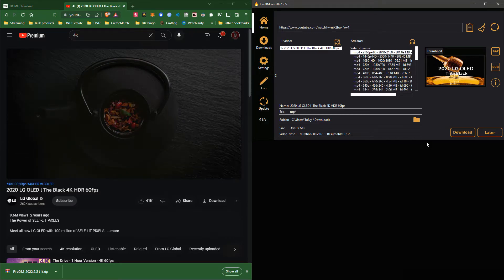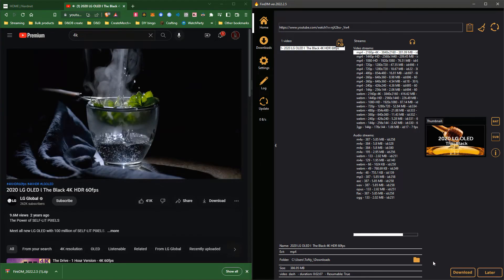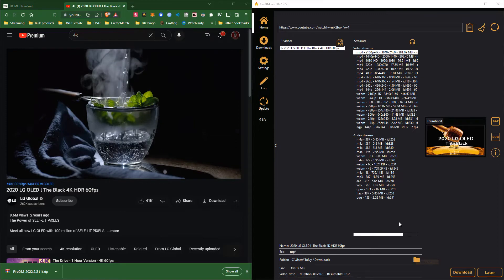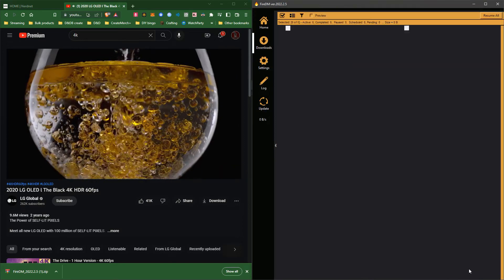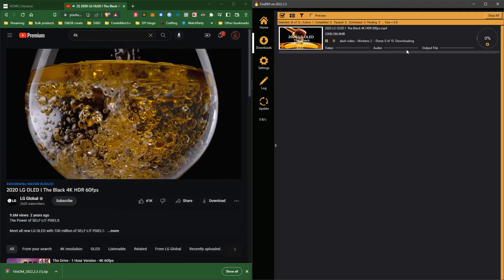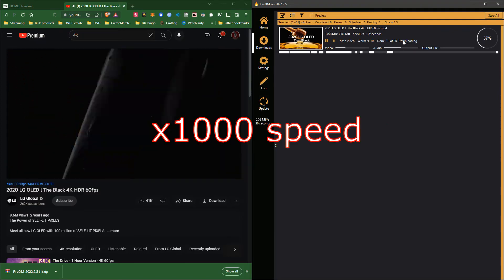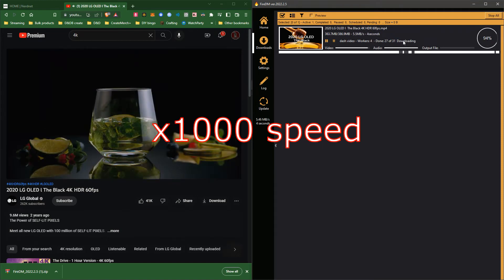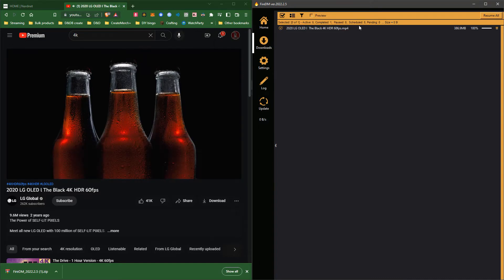I'm going to change all of this — I need to change the files directory as well. I'm going to change it to the desktop really quick. Okay, we got it — it's done.